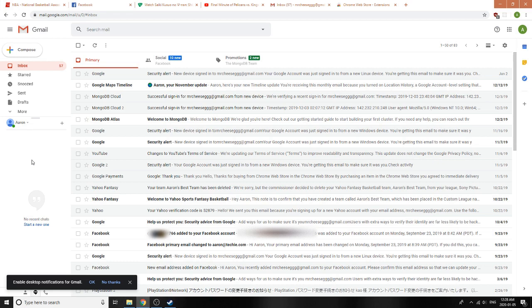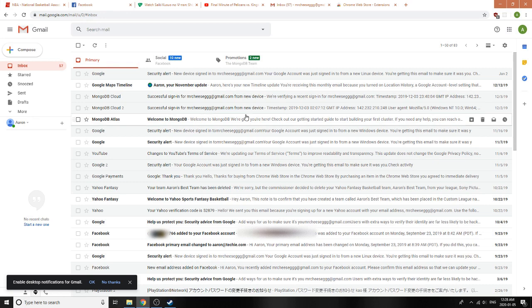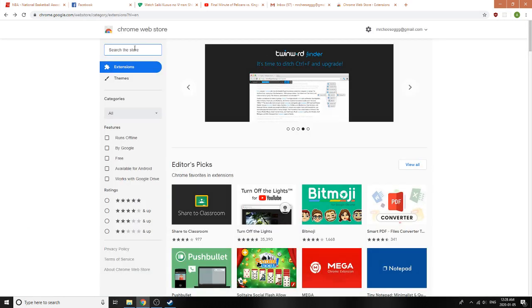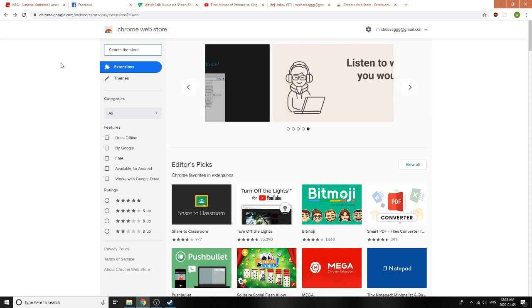The first thing we have to do is install the extension. If you look in the description underneath this video, you'll notice there's a link to the extension, or you can also find it through navigating the search in the Chrome Web Store.